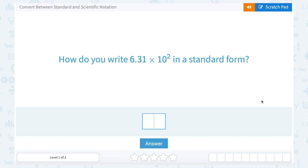We're going to look at how to convert between standard and scientific notation. How do you write 6.31 times 10 to the second in standard form? When we're looking at scientific notation, we're really working with place value. When you multiply a number by 10, or 10 to any power, it's going to move the decimal either to the right or to the left.